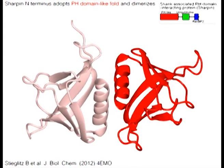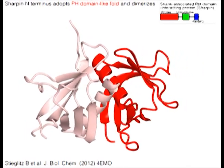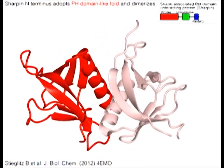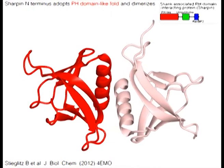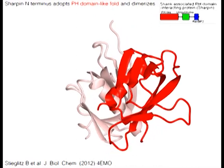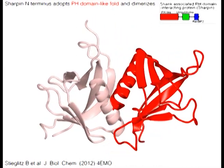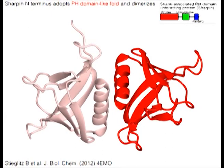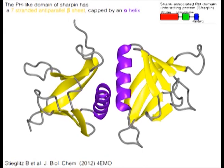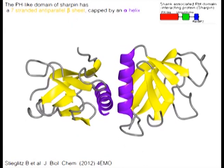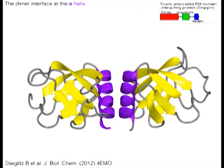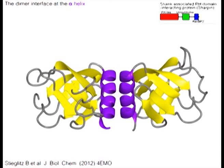SHARPIN's N-terminus adopts a pH domain-like fold and homodimerizes. The pH-like domain of SHARPIN has a seven-stranded anti-parallel beta sheet in yellow, capped by an alpha helix in purple. The dimer interface is at the alpha helix in purple.